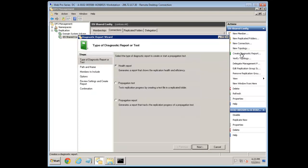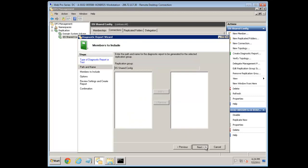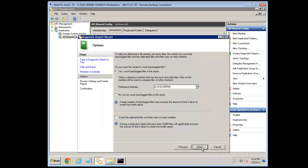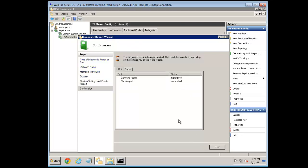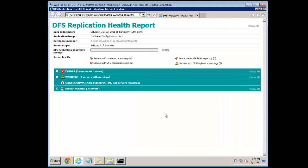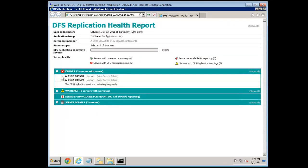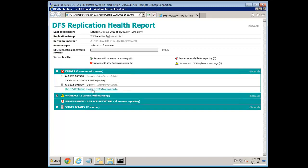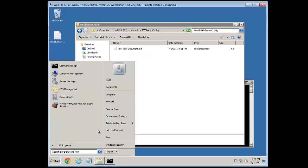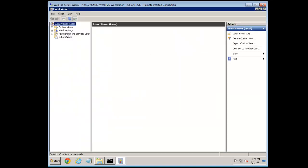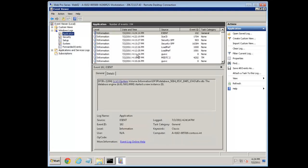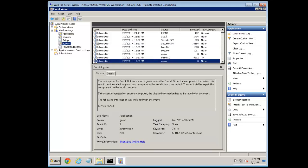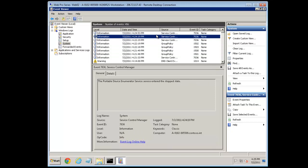Let's create a diagnostic report — select Health Report, hit Next twice, include both members, hit Next, include all data. You can even count replicated files and folders, which is useful. Hit Next and Create. This opens a report in a browser and we can see a couple of errors. Checking the application log and system log in Event Viewer, both look fairly clean. I'm not sure exactly what it's complaining about.